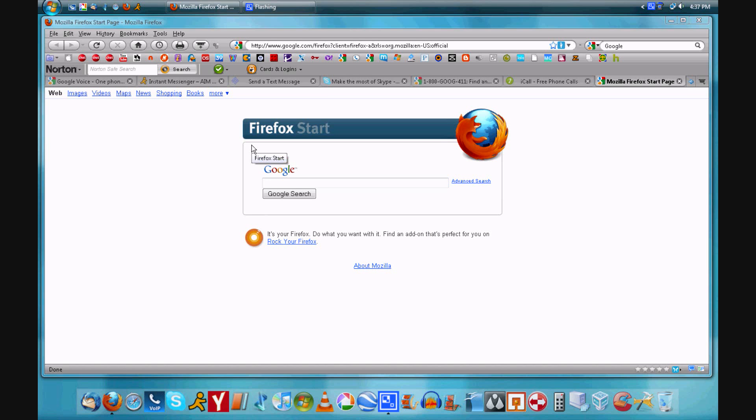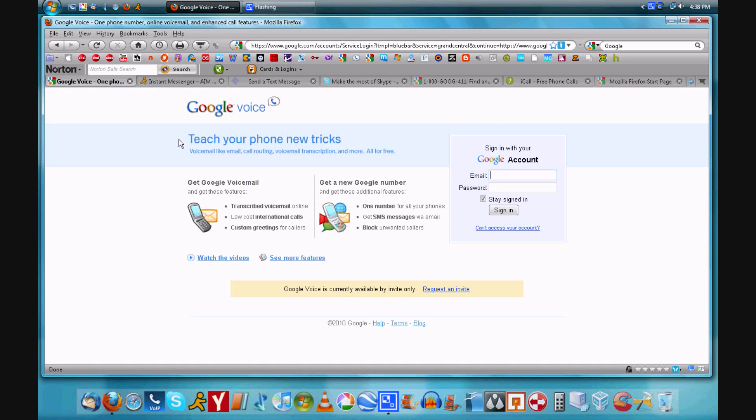I'm going to be showing you how you can make free calls and send free text messages over your computer and the internet connection.